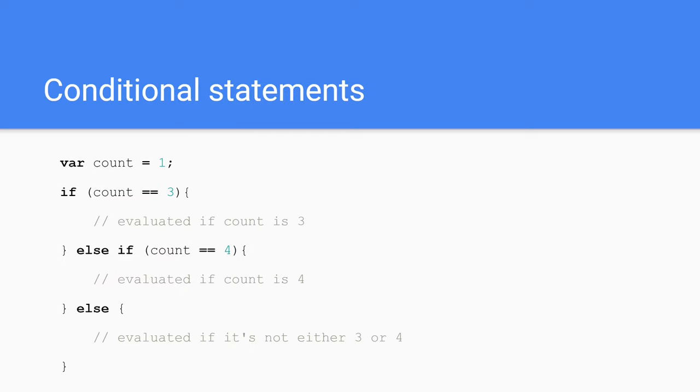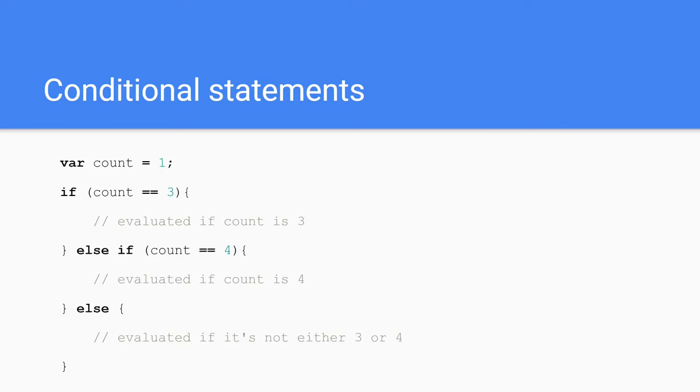Conditional statements. So conditional statements or if-else statements are used to perform actions based on certain conditions. To use these statements, use the if keyword followed by your condition in parentheses, which needs to be a Boolean value. In this example, if the count equals three, then the block directly underneath will be evaluated. Else if the count is equal to four, then the block underneath that will be executed. And if neither of those are true, then the following else statement will be executed. You can also use the if statement without any preceding else statements. If the condition isn't met, then the logic within its block will not be executed.